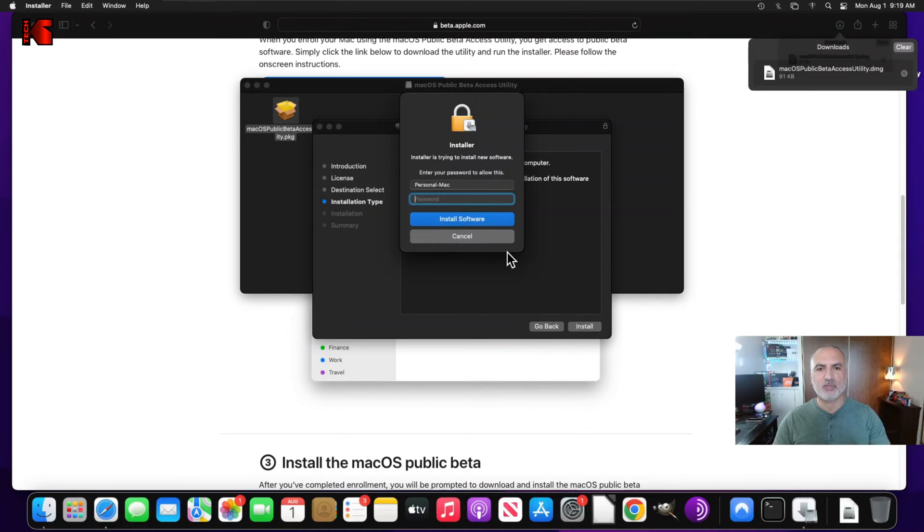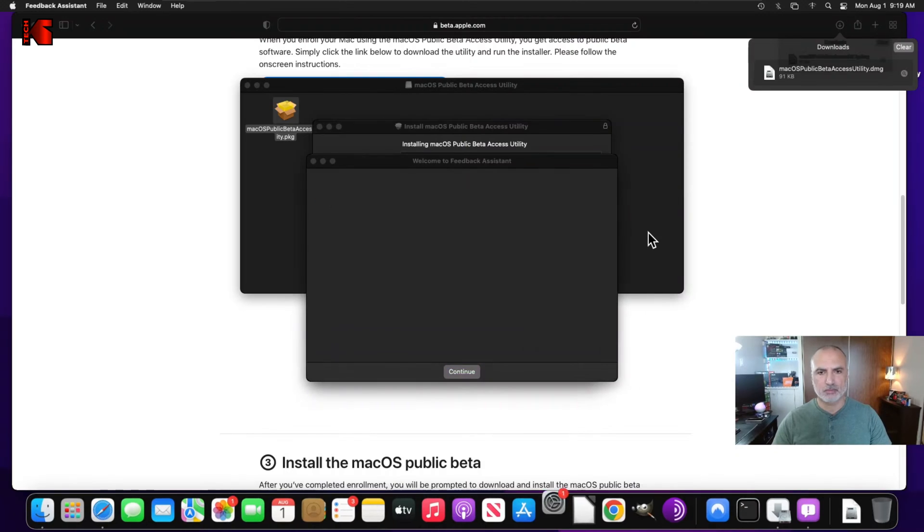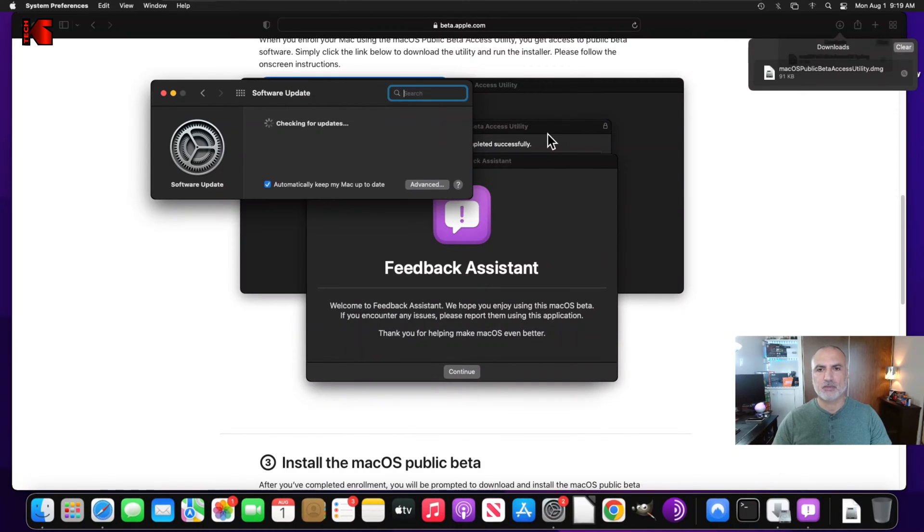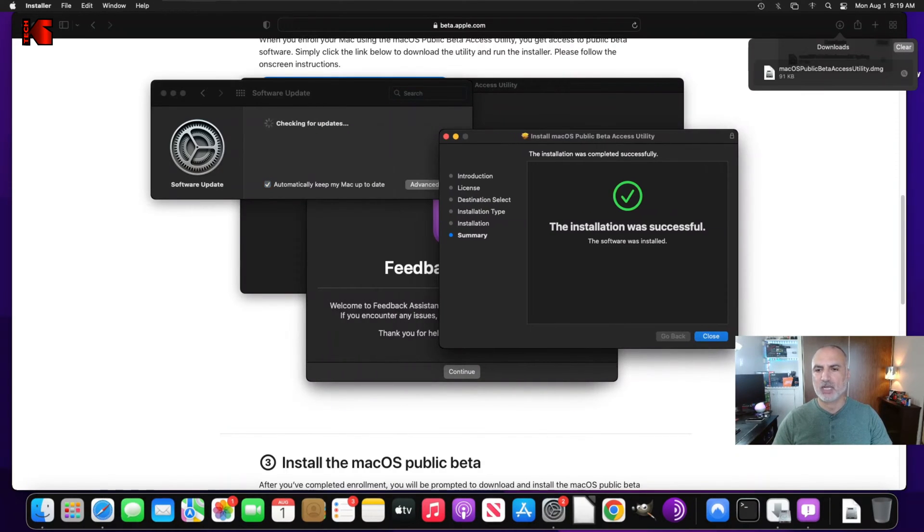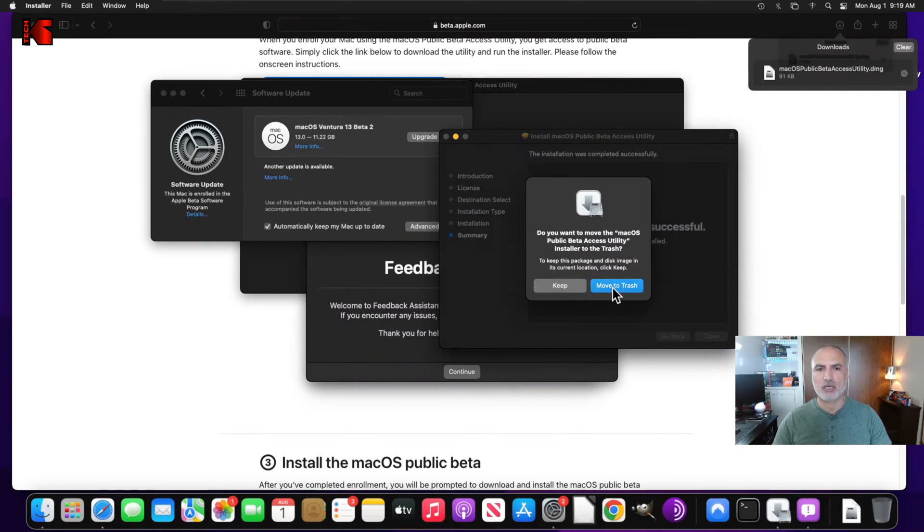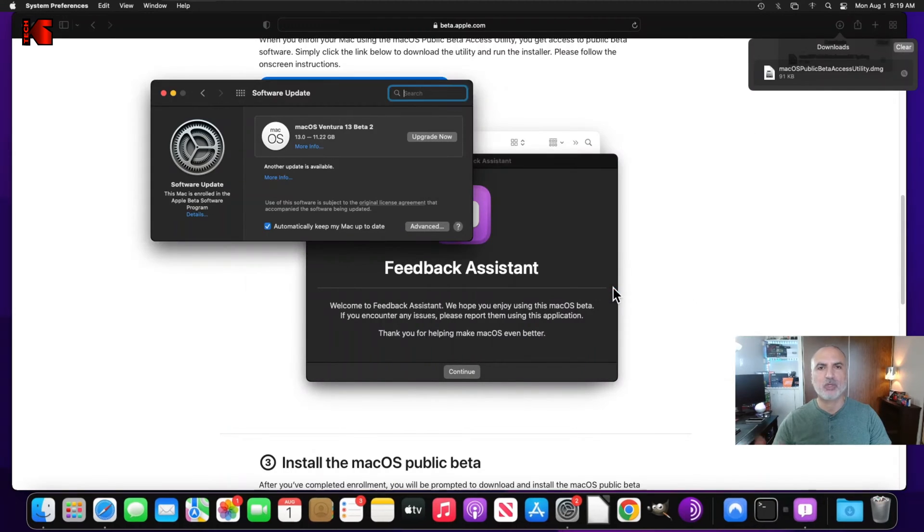Once again, you need to provide your password for your Mac. So here it opened the feedback assistant. I'm going to click on close for the installation of the profile utility. And I'm going to click on move to trash. We don't need it anymore.